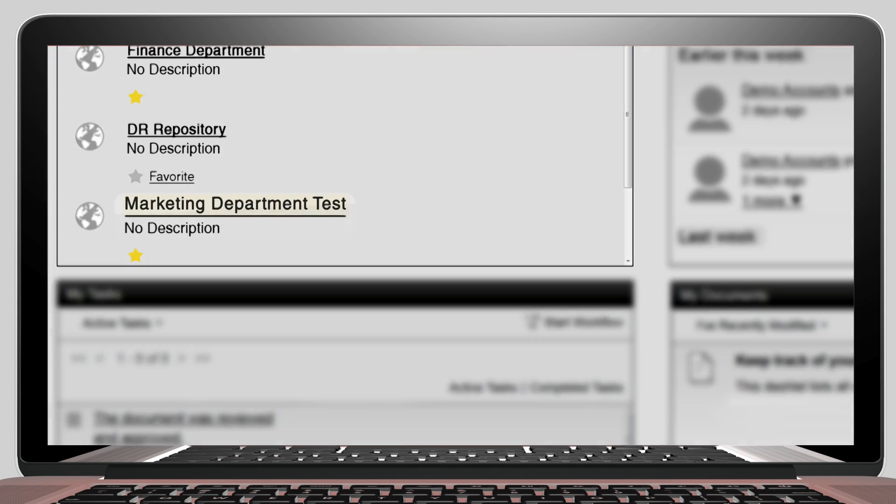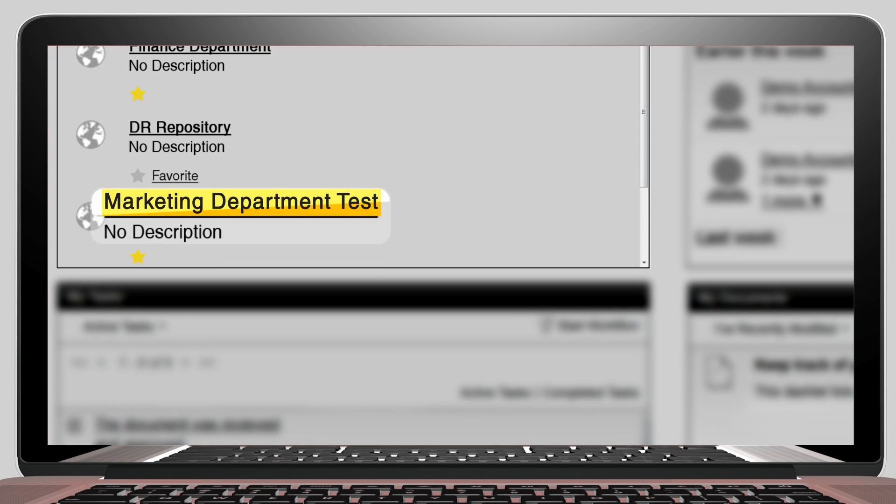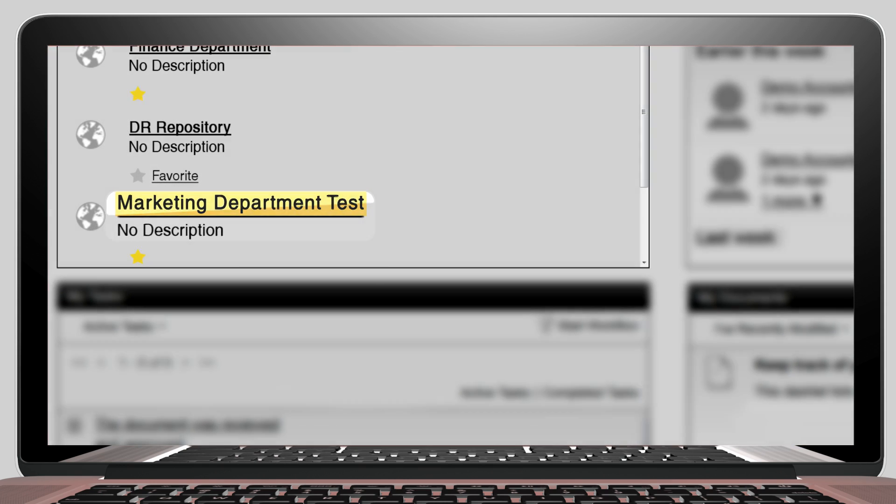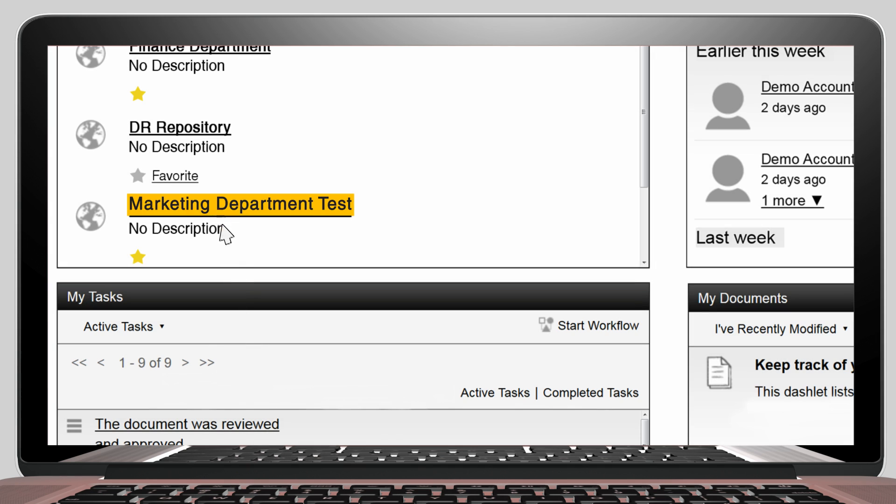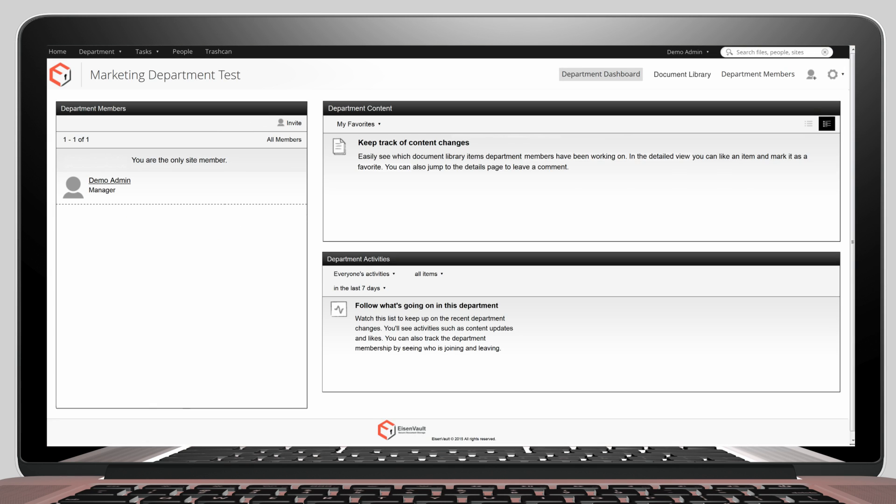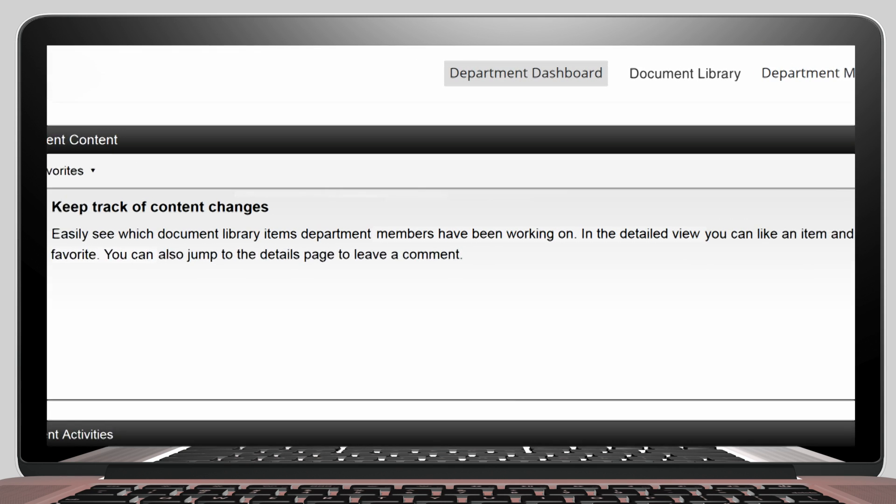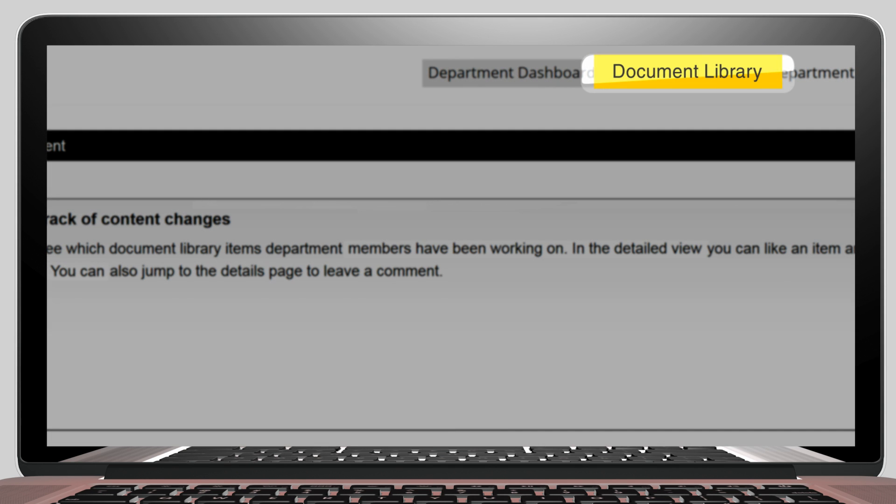Let's navigate to the Marketing Department test repository. Then let's navigate to the Document Library.